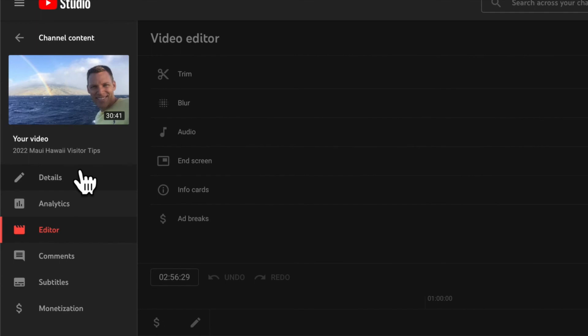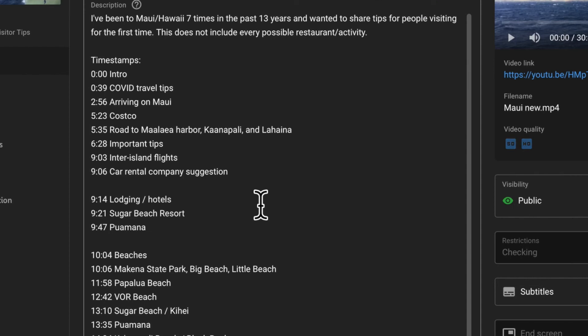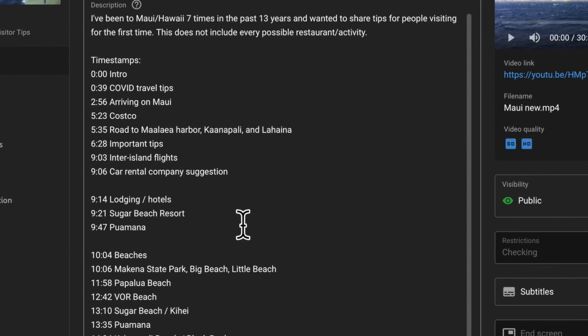One other important point: go back to details. When I first uploaded, I created a bunch of timestamps so people could jump to different chapters. But now that I removed this one section, I'm going to have to go back through the entire video, write down all the new timestamps and update them in the description. Otherwise people will be clicking one of these and it won't match up.